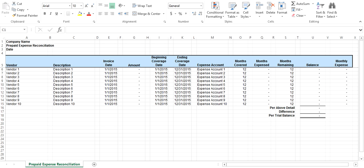The prepaid reconciliation has one tab. You enter the information for each prepaid item: invoice date, amount, coverage dates, the expense account that you want to post the expense to, and the number of months covered. There are places for 10 items, however you can easily add more as necessary.